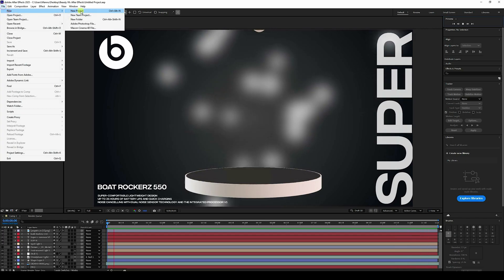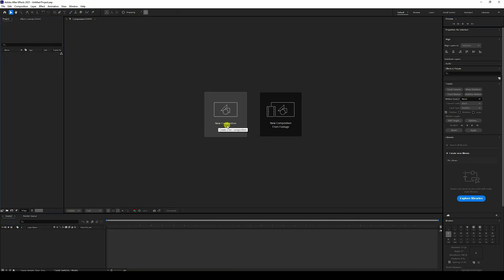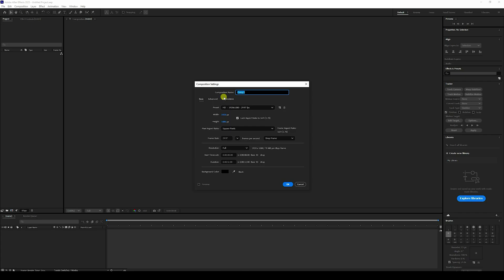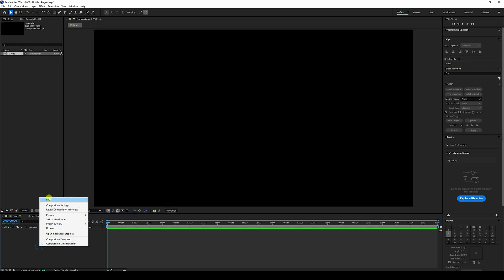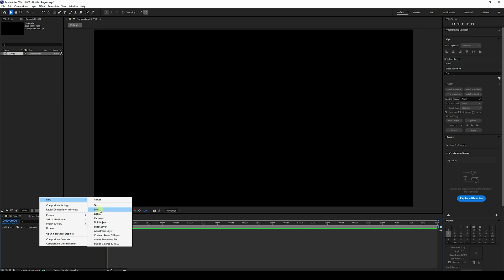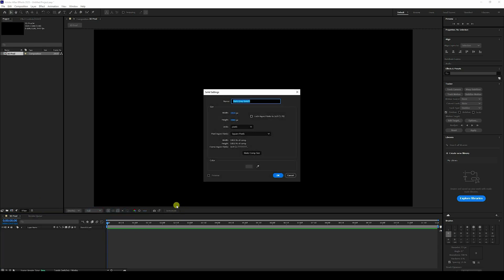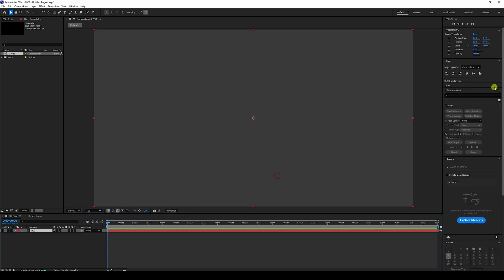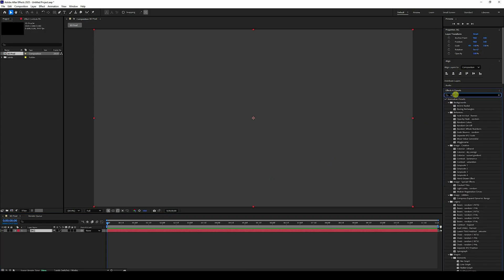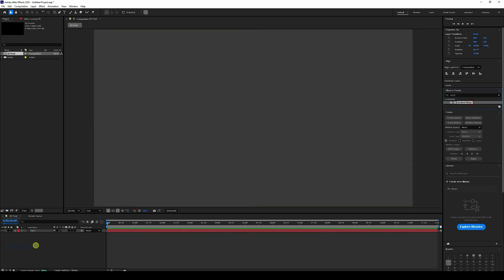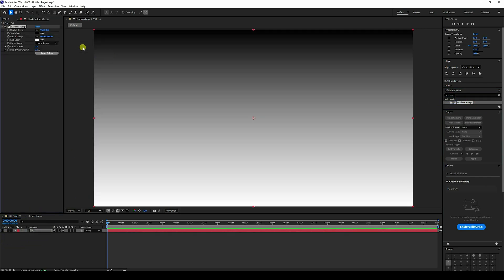Go to File and create a new project. That's my new composition — name it '3D Product'. Duration is 12 seconds, then press OK. Right-click on the main comp and add a new solid layer. Rename it 'BG', press OK. Next, go to Effects & Presets and type 'ramp'.